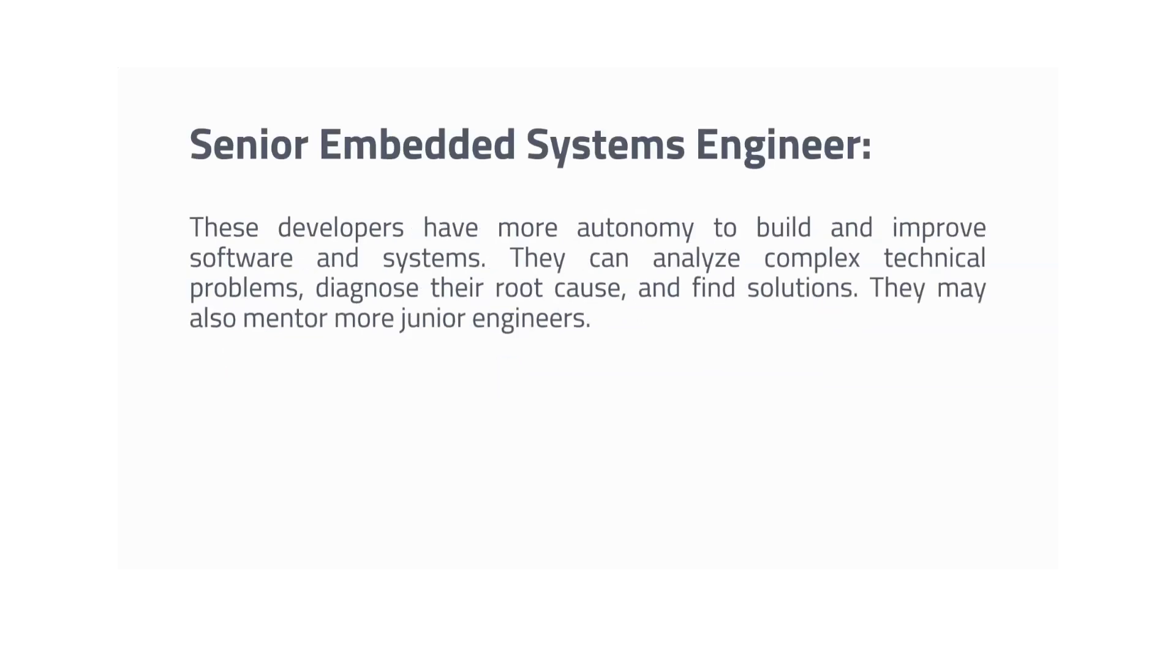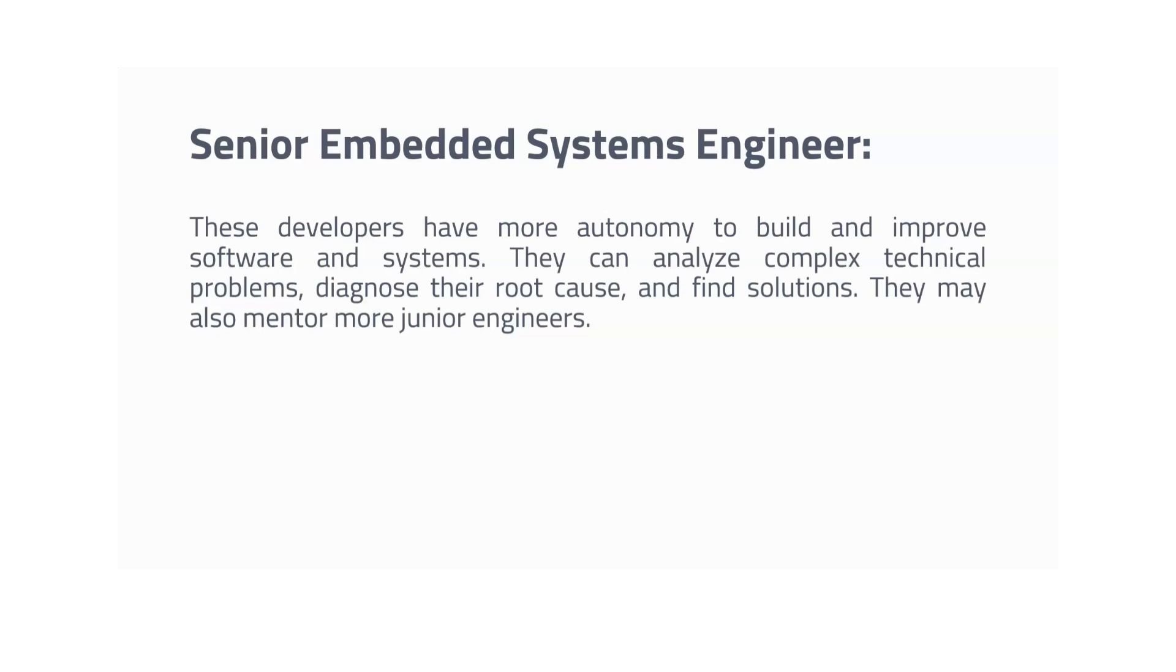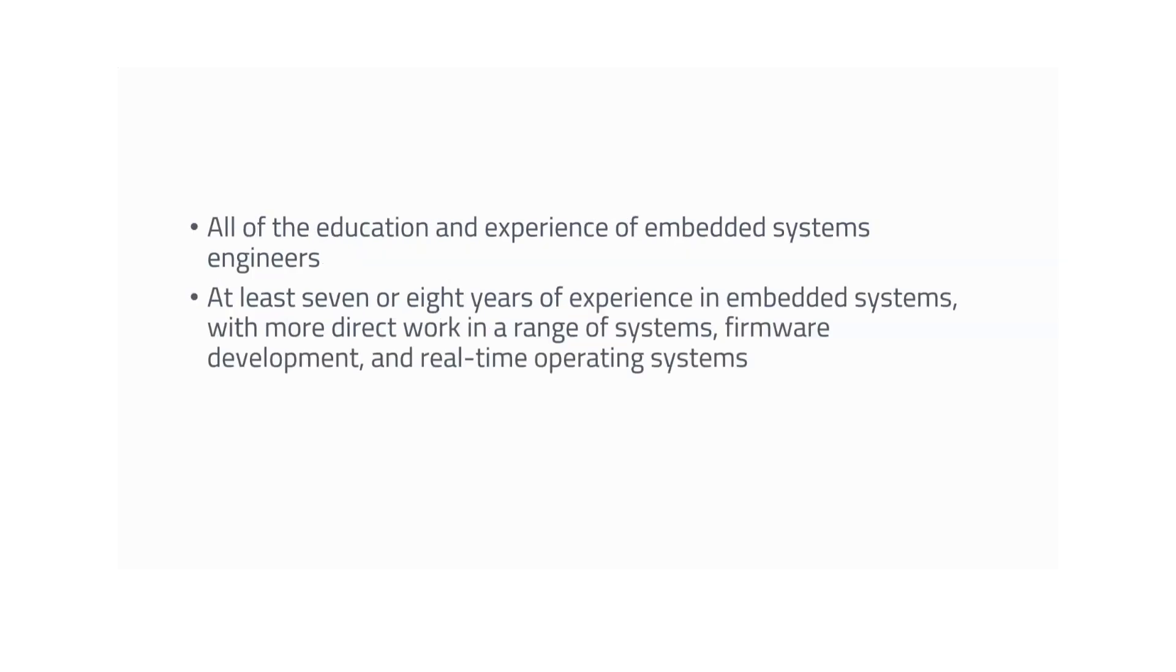If you want to get into that domain, definitely study embedded system hardware, software, and RTOS. Debugging experience is also required. Let's move on to the next category, which is Senior Embedded Systems Engineer. This is after you first become an embedded systems engineer, then you become a senior. This is the career growth. They can analyze complex technical problems, diagnose root cause, and find solutions. They are mentors of junior engineers. Requirements are the same as the entry level category, plus you need to have seven to eight years of experience in embedded systems domain with more direct work in the range of systems firmware development and real-time operating systems.